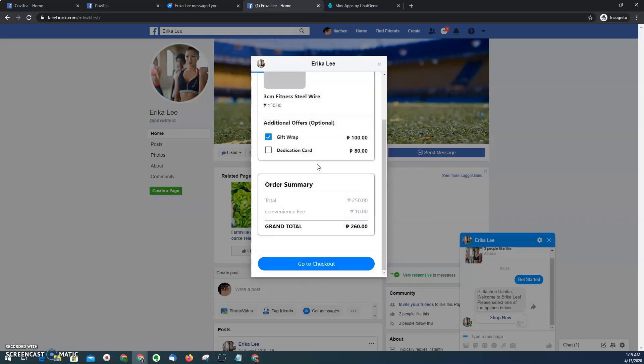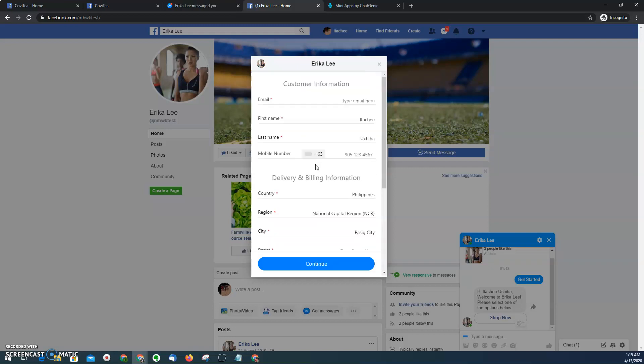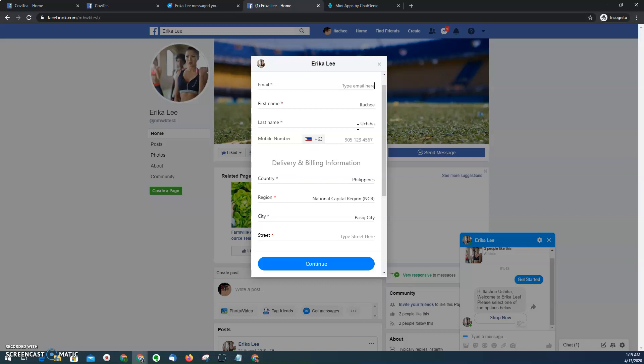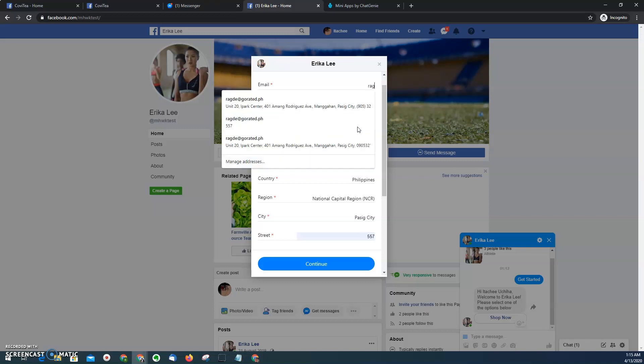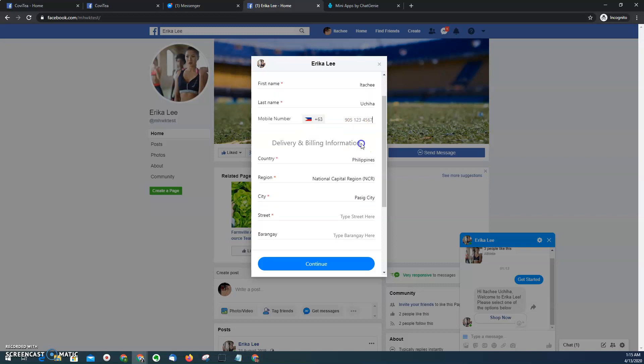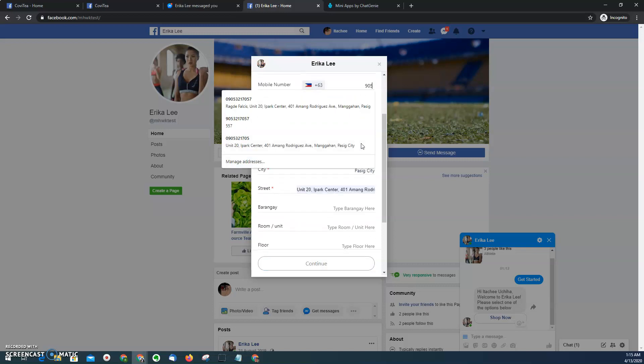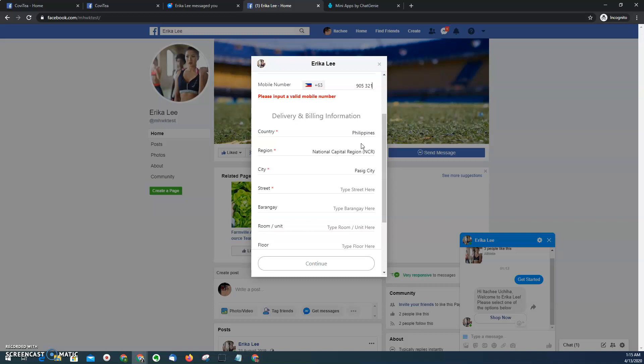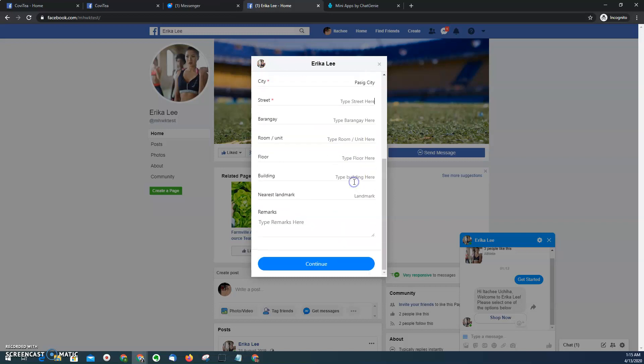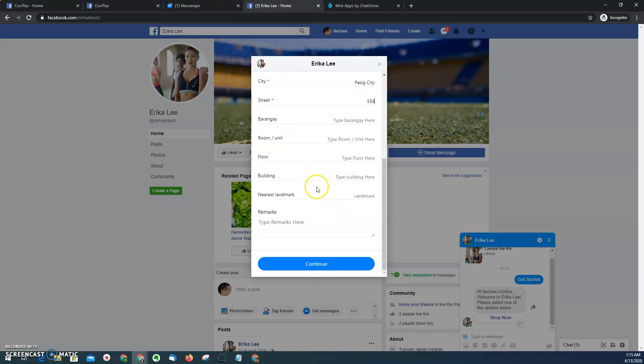The good thing about messenger mini app is it is true cross-platform, meaning as long as you have messenger on your phone, desktop, laptop, or tablet, then it will definitely work. So let's say I want to check out by providing my email, my mobile number, and then the street. So I'll just provide a dummy street address.